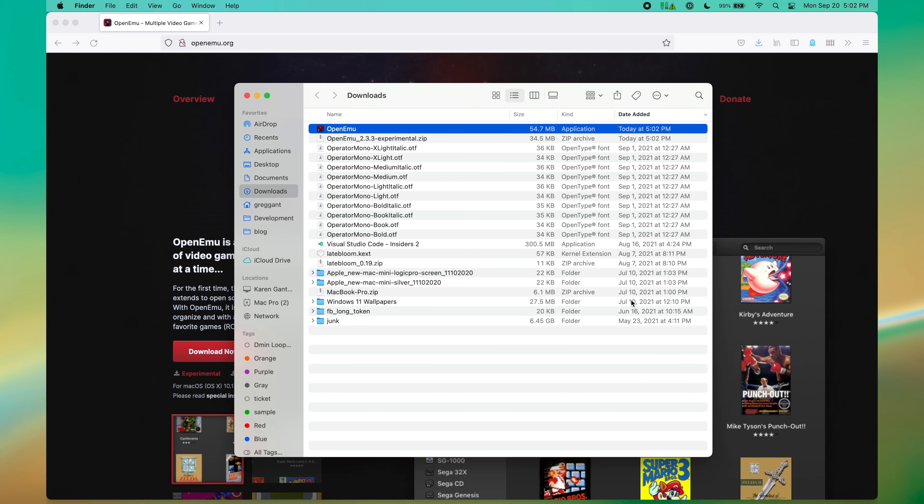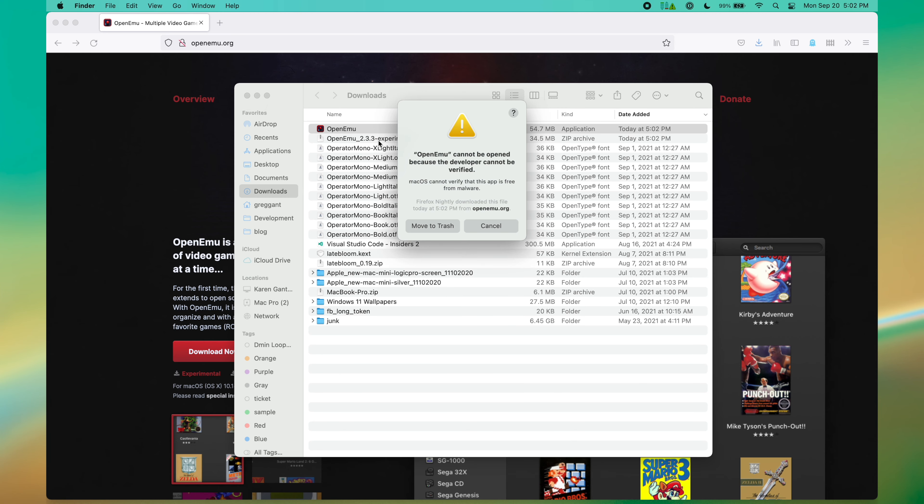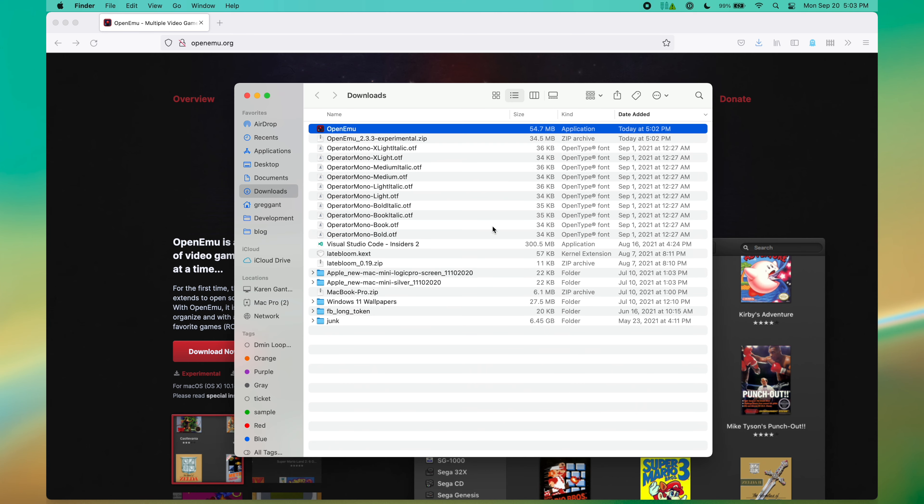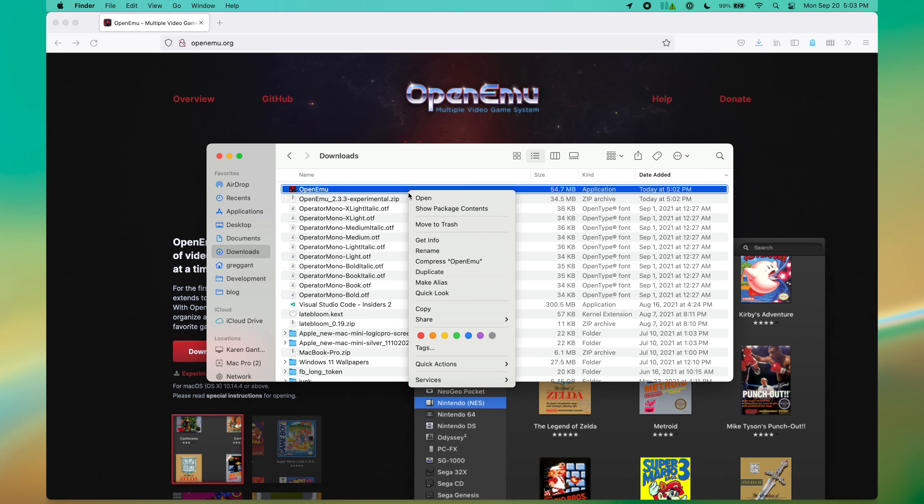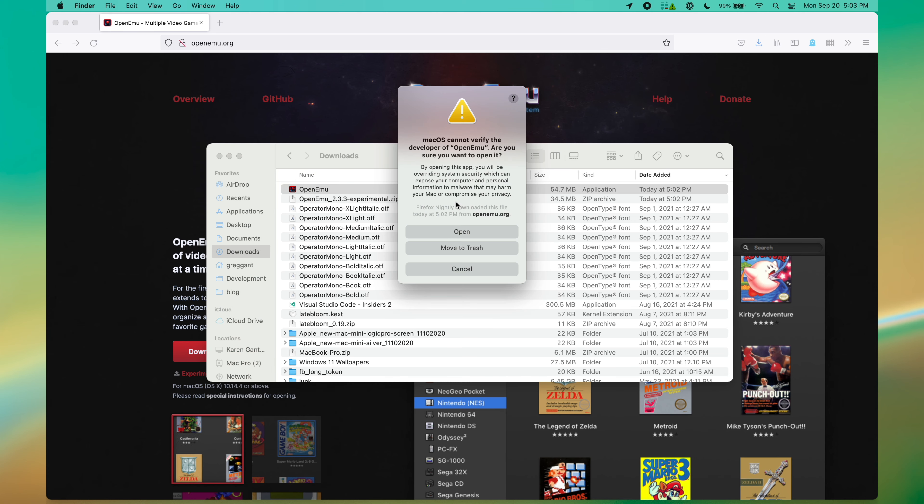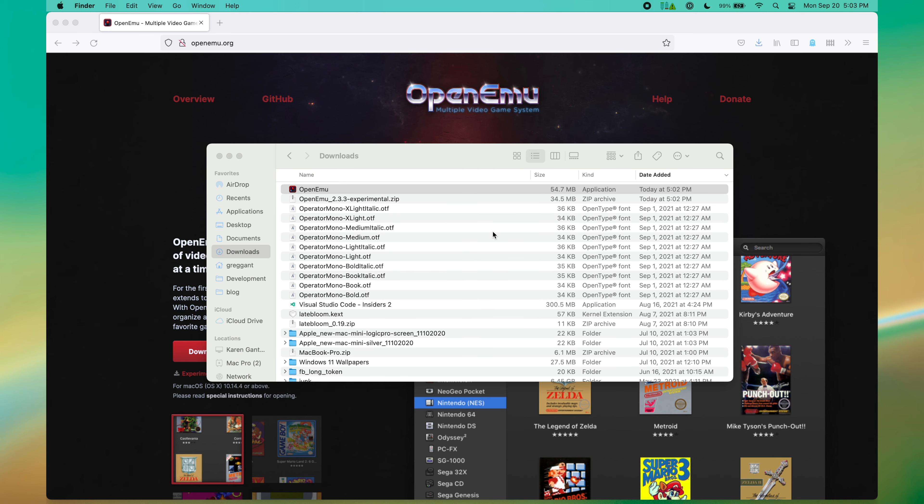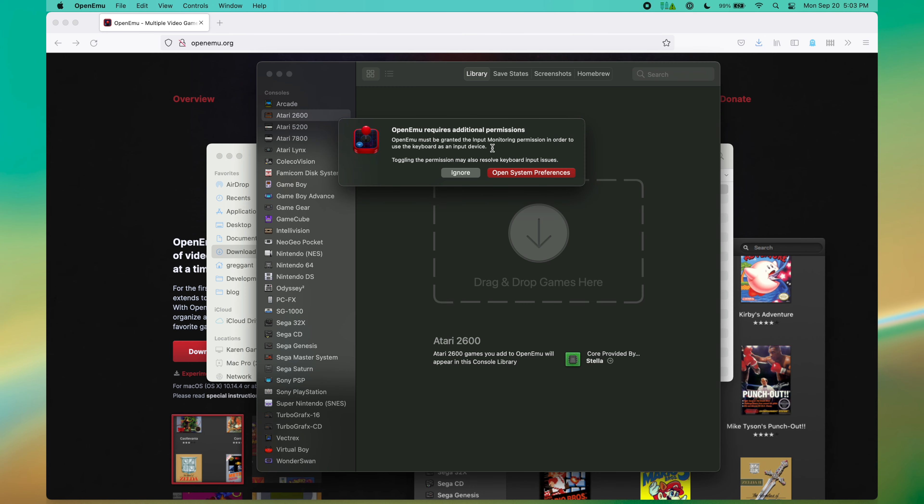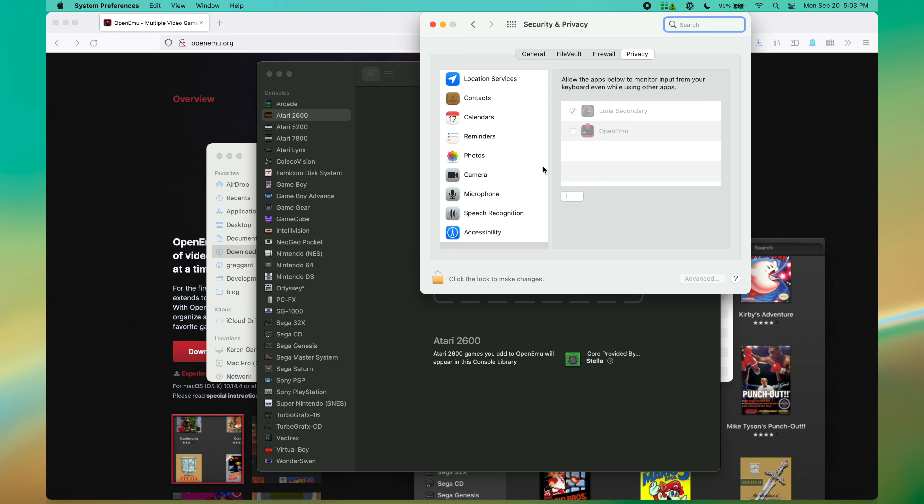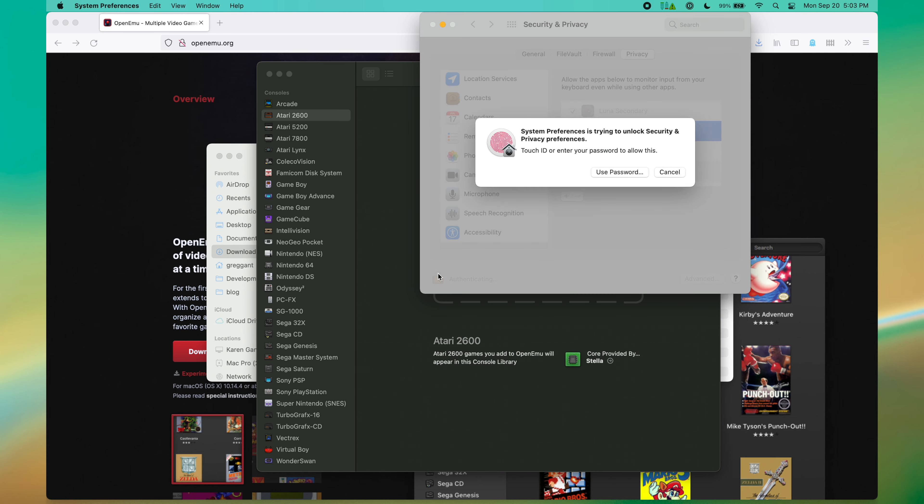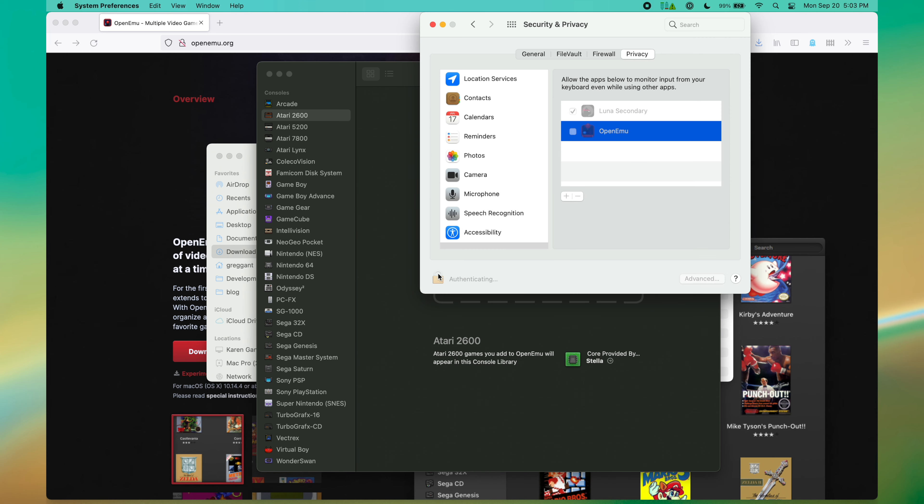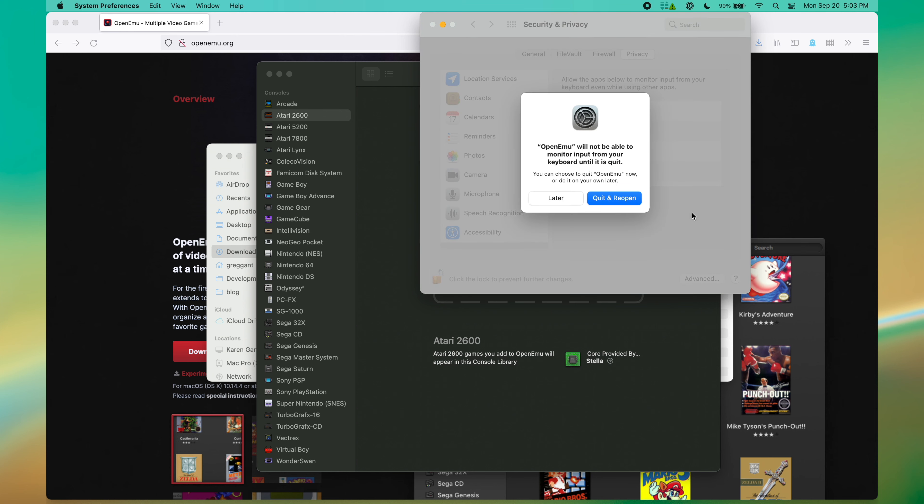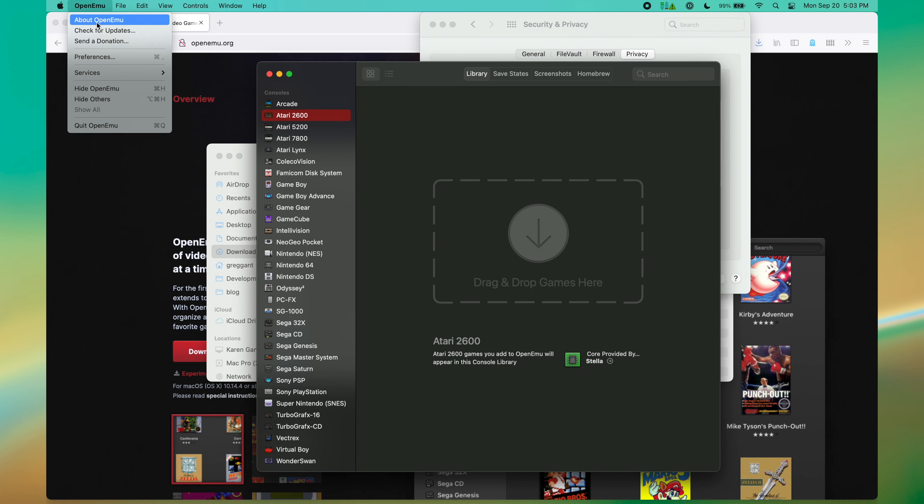If you try and launch the application on Apple Silicon, you'll probably get this error. Fear not, this is something that we can easily circumvent. Right-click it and click Open. Now you'll be able to execute the unsigned code. Next, it will ask for Input Monitoring Permission. This is fine because it needs this for gaming.